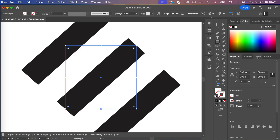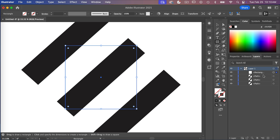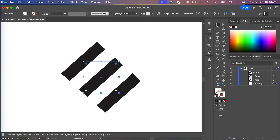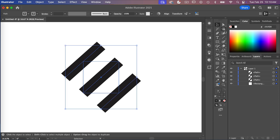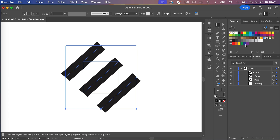Currently the rectangle is in front, so in the layers panel it's at the top. I'll drag it to the bottom so it's positioned behind all elements. Then I'll zoom out, select all elements, and drag them into the swatches panel — and we can see that we've saved a swatch of our pattern.